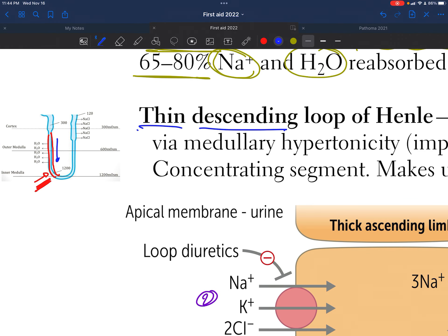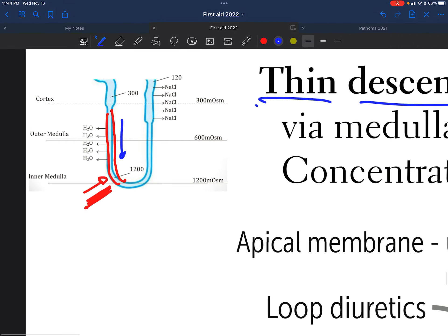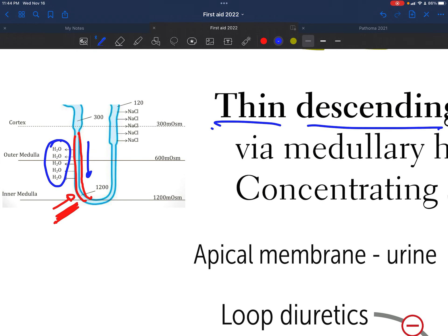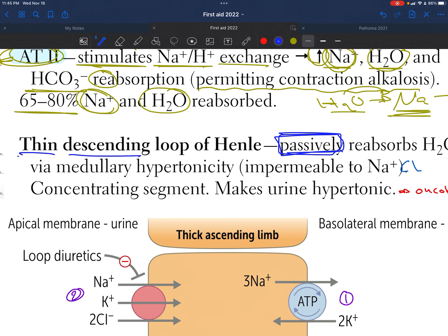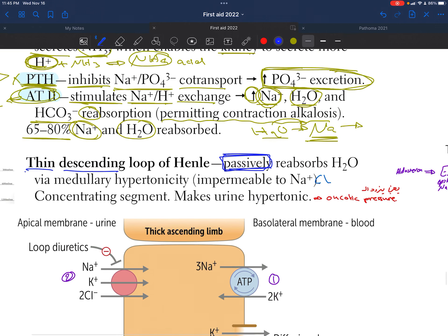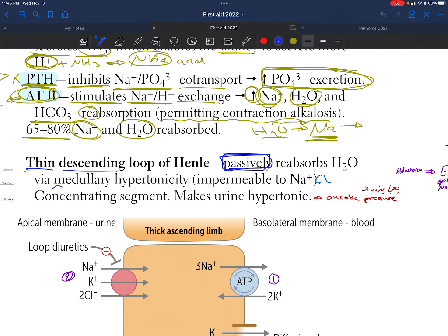The mechanism for water reabsorption in the thin descending loop is called medullary hypertonicity, which makes it impermeable to sodium but permeable to water. That's why it's considered a concentrating segment. This part absorbs water passively out of the urine.